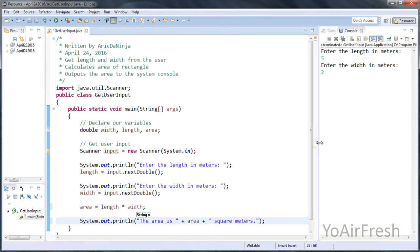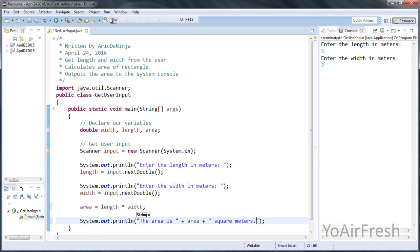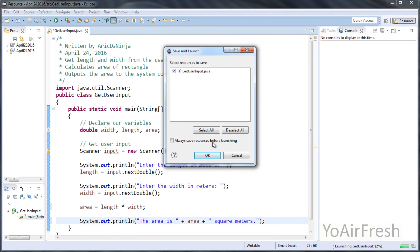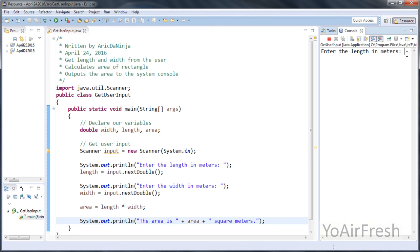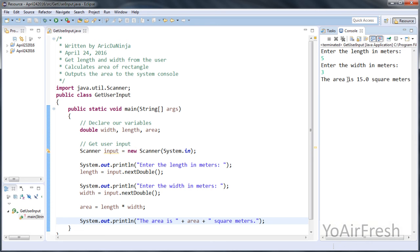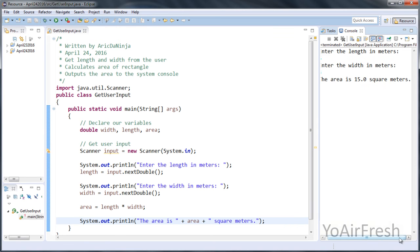And at this point, we're just going to click run again. So run, OK to save. Enter the length in meters. Let's enter 5. Enter the width in meters. Put whatever you want. I'm going to put 3, so the answer should be 15. The area is 15.0 square meters. So that worked just fine.